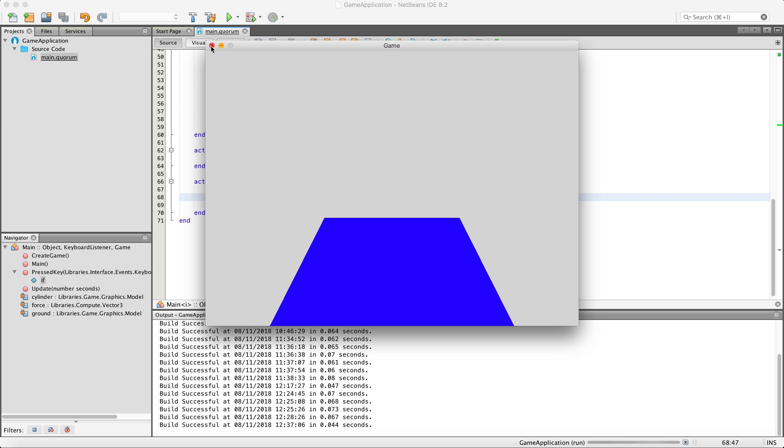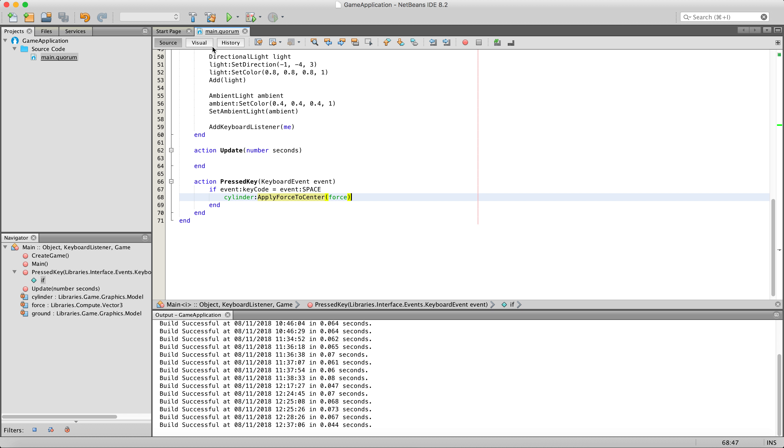Now what if we wanted to slowly, progressively slow down as it goes? What if we wanted to stop at the very edge of the platform and not fall off? Well that's simple. We need to apply friction to the box and the cylinder.